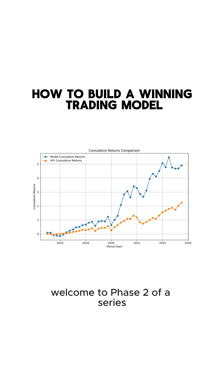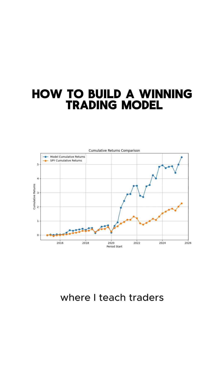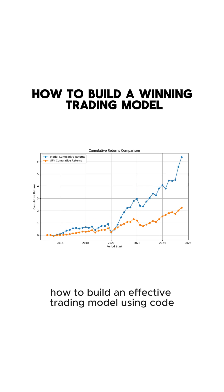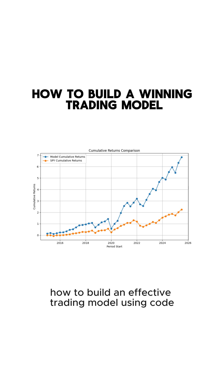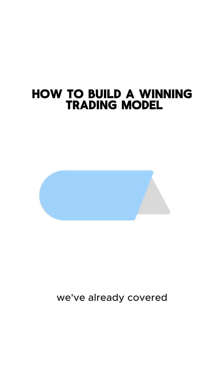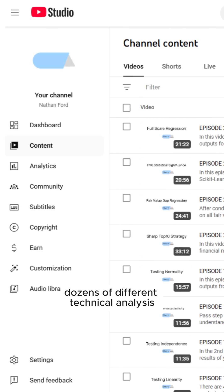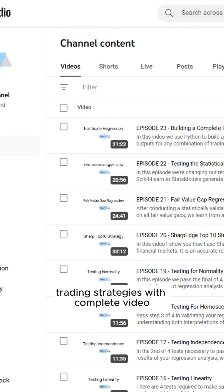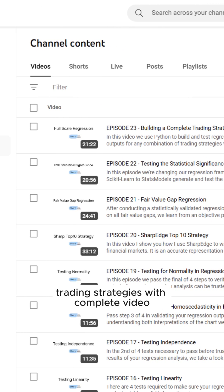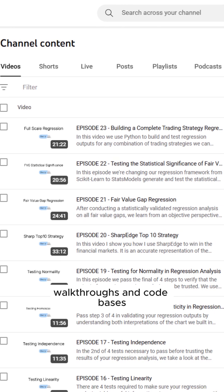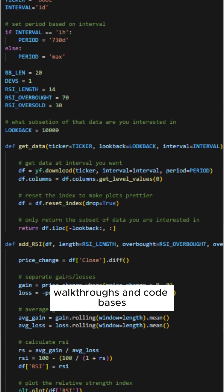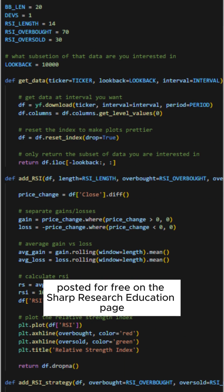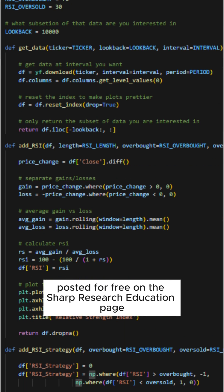Welcome to phase two of a series where I teach traders how to build an effective trading model using code. We've already covered dozens of different technical analysis trading strategies with complete video walkthroughs and code bases posted for free on the Sharp Research Education page.